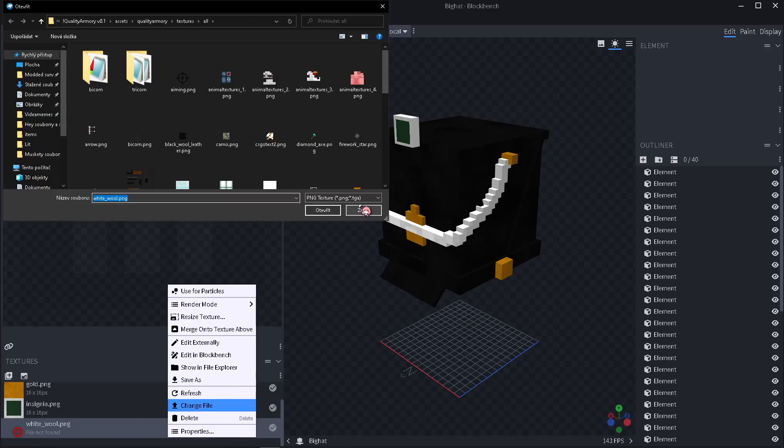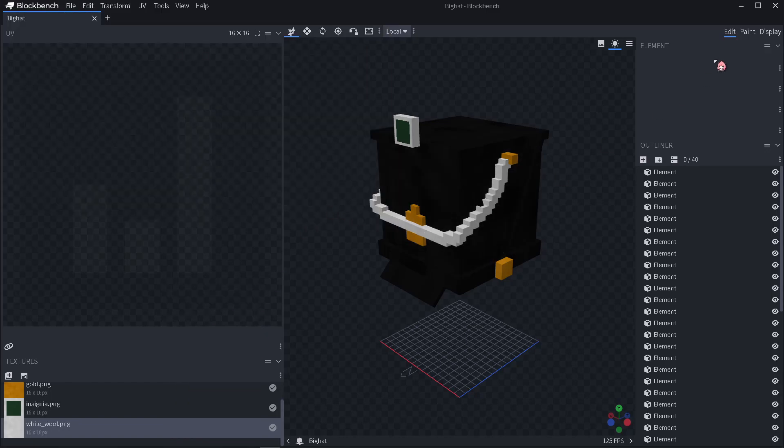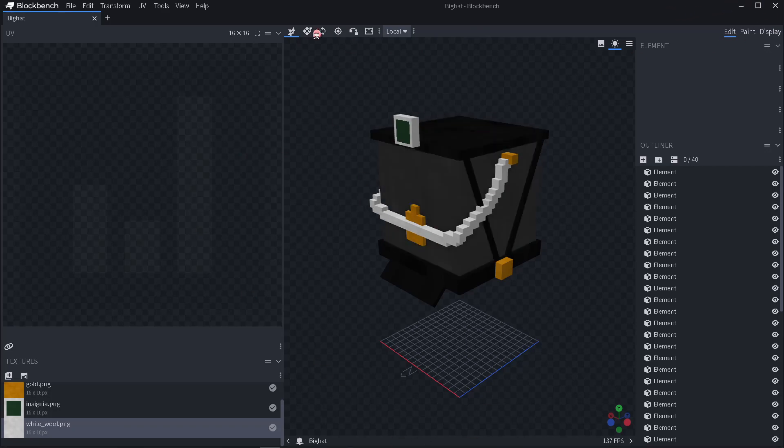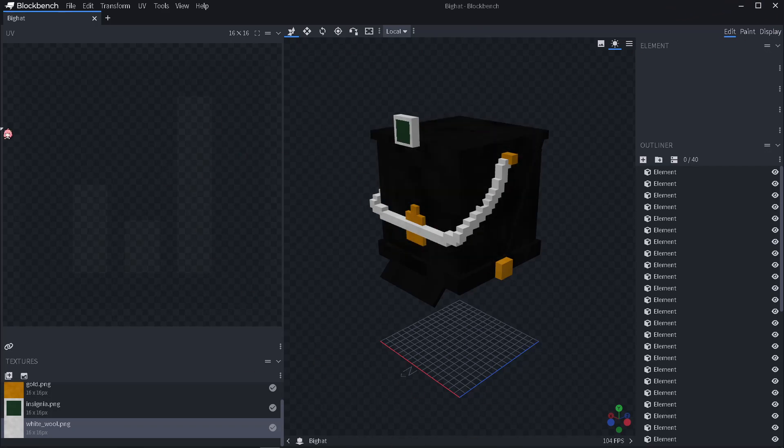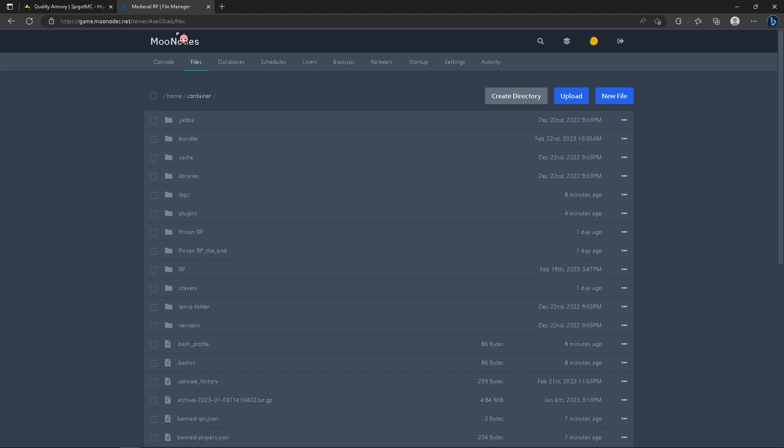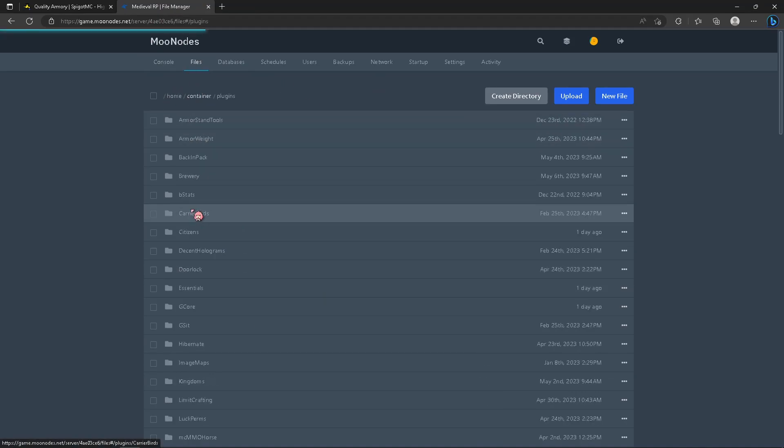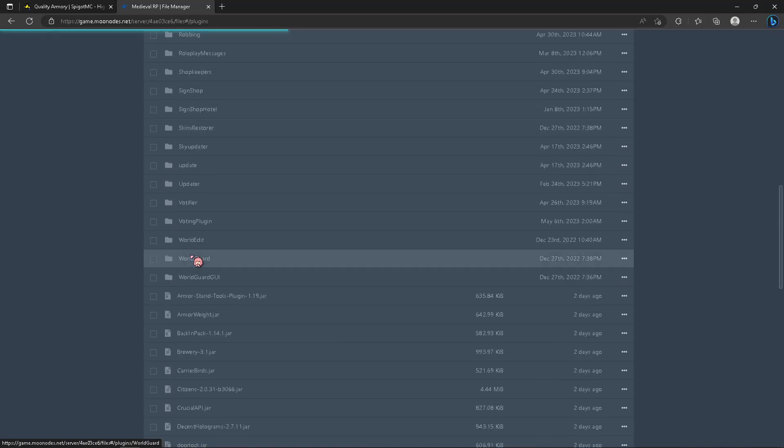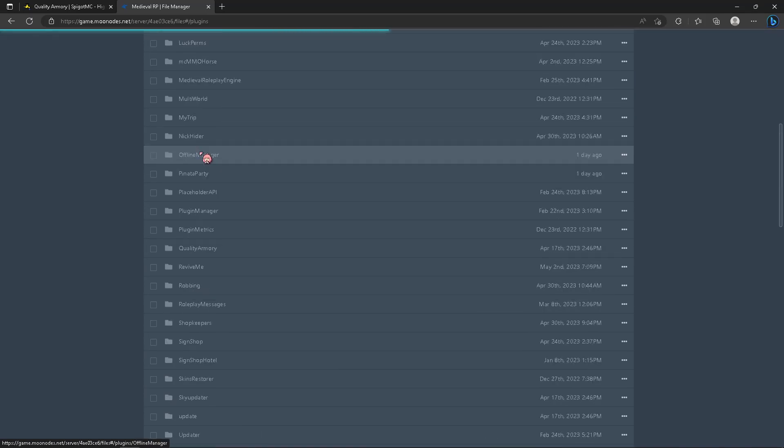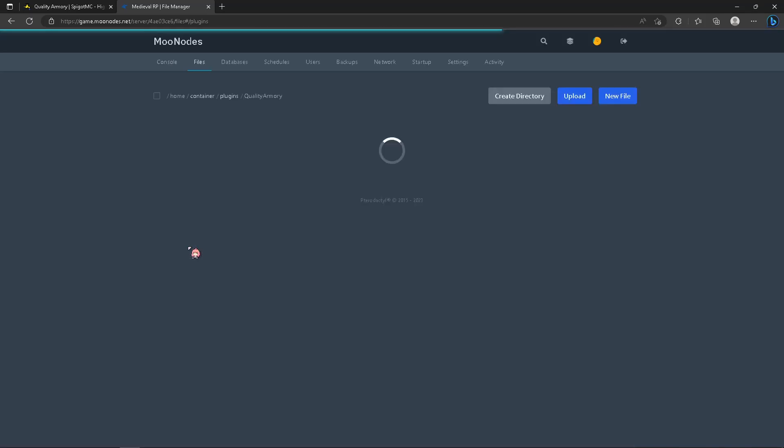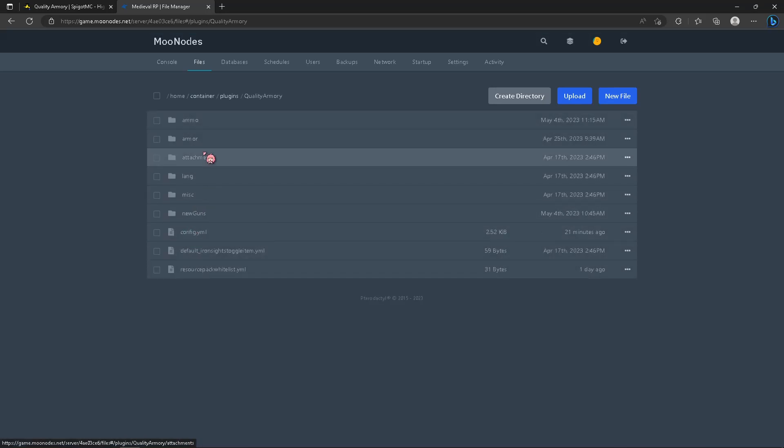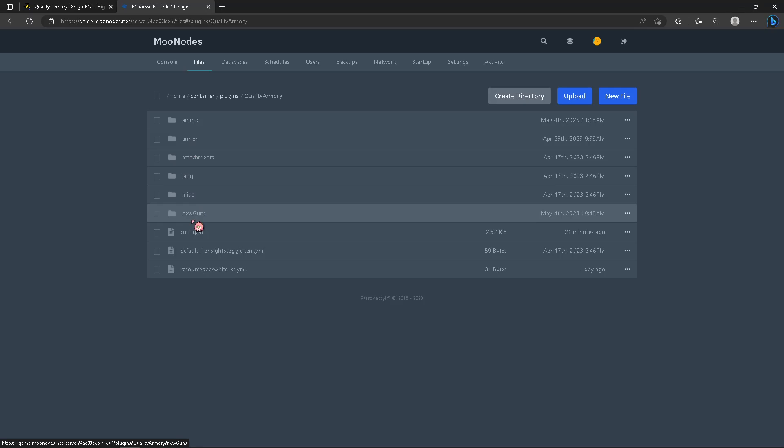So that's it for the big head. Don't forget to save everything. You will need to open your server, server list of the files, then click plugins, find the Quality Armory, click armor or gun. It depends what you created.